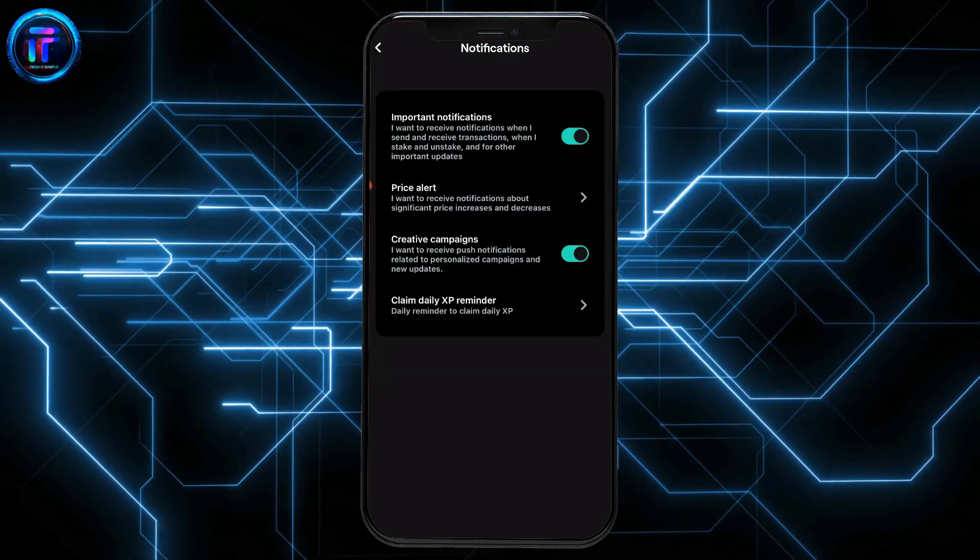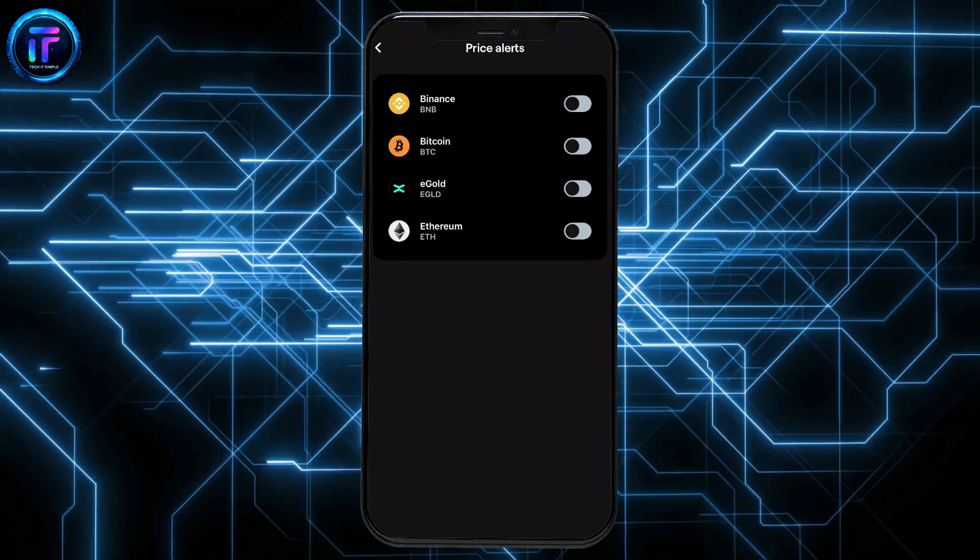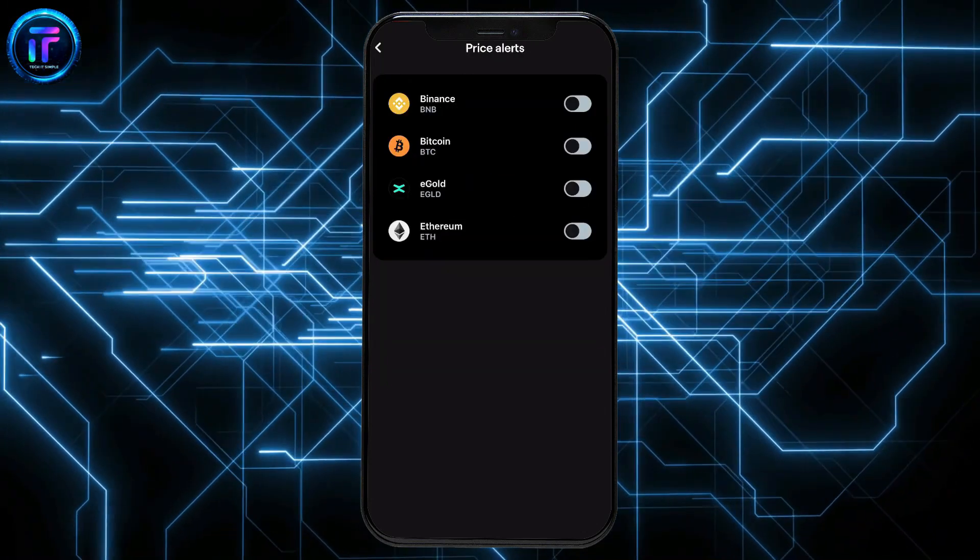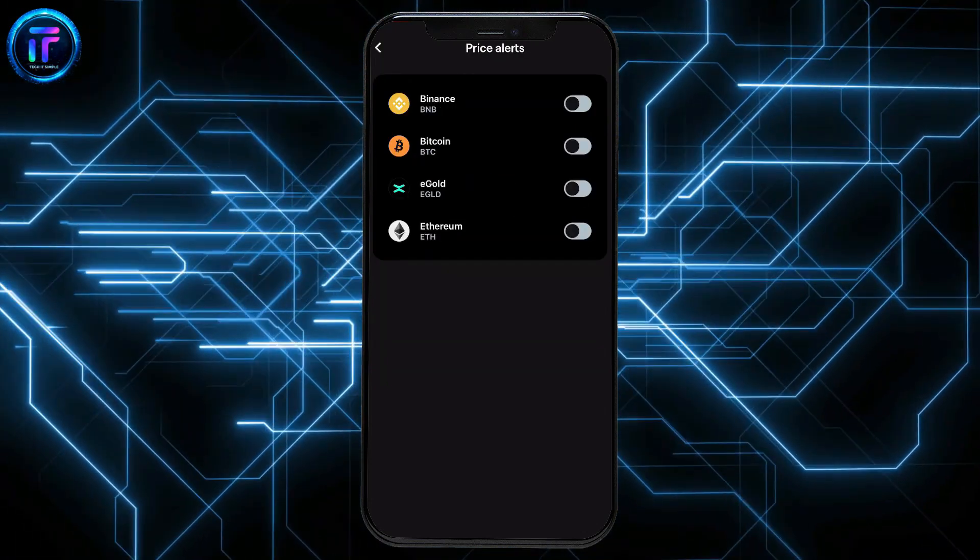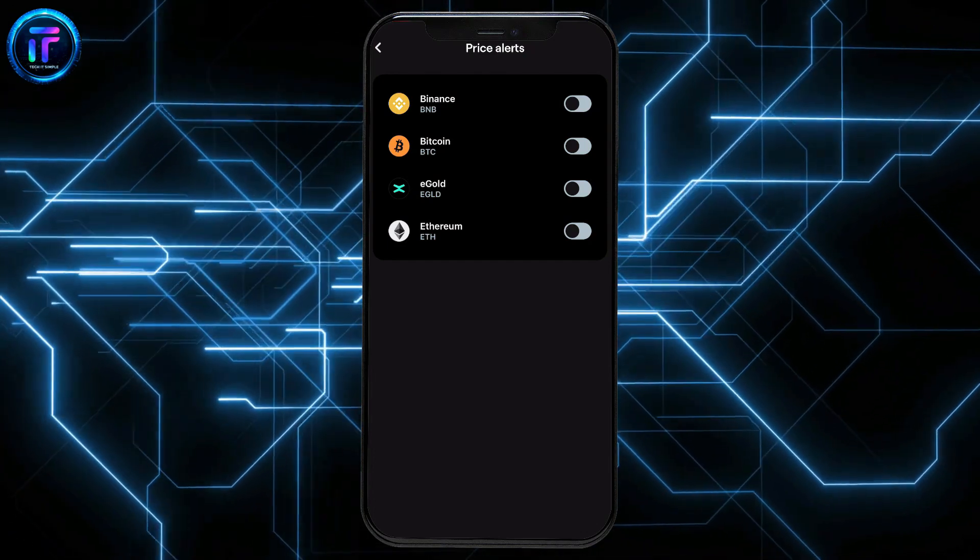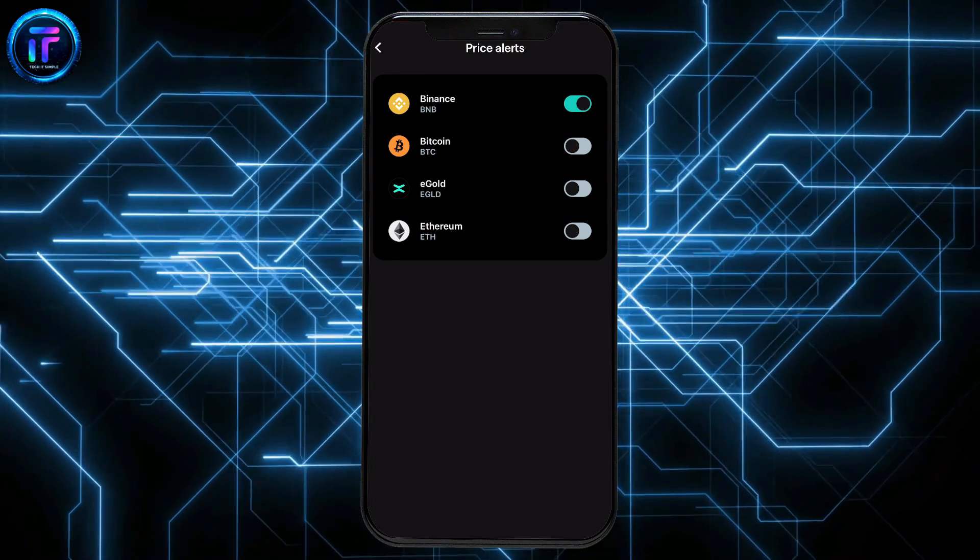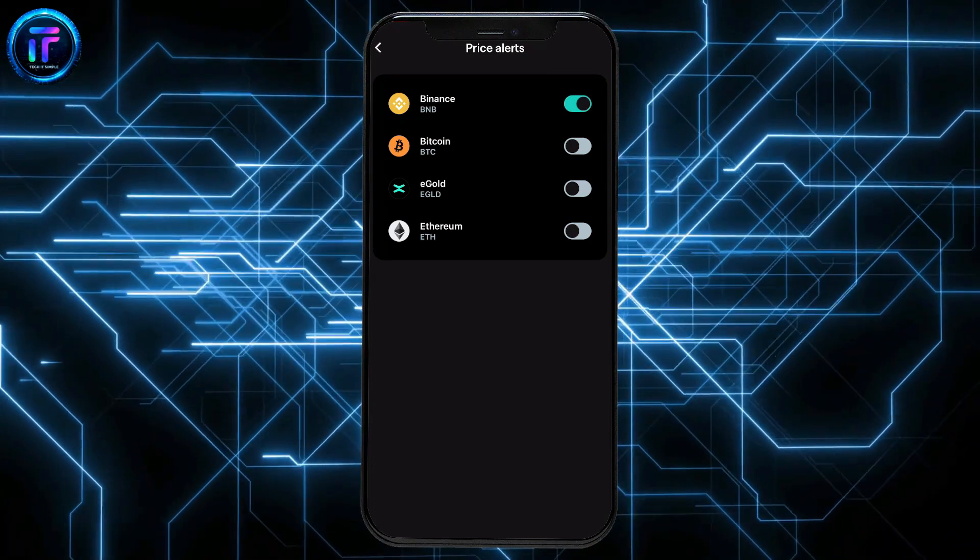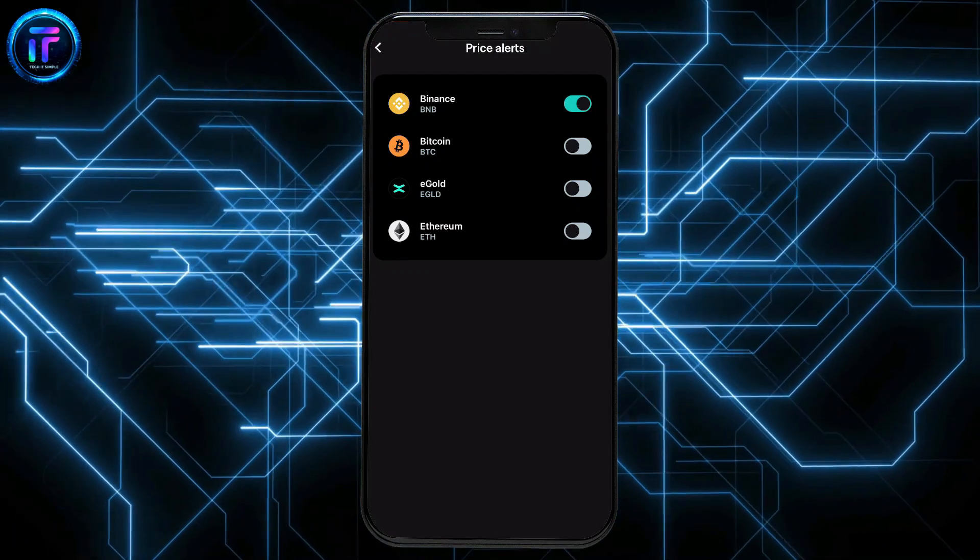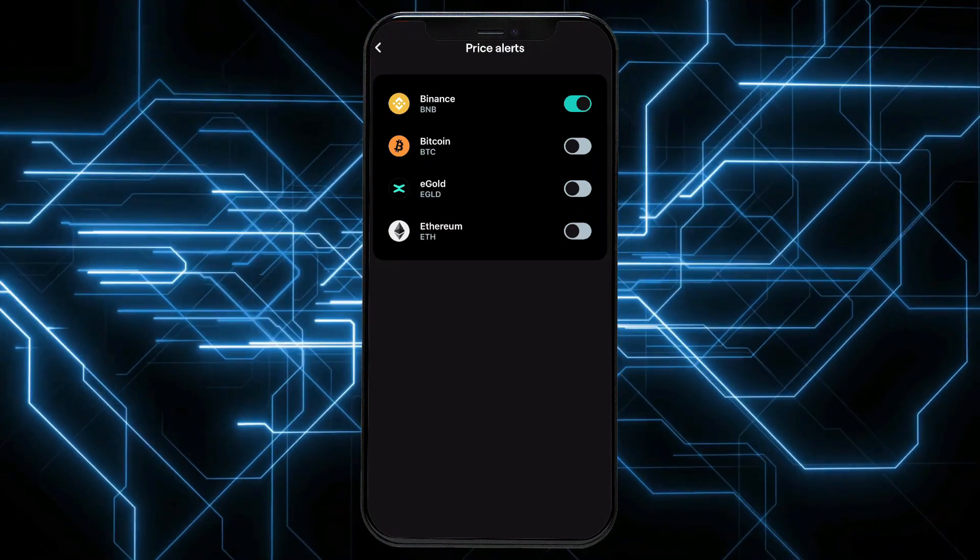Tap on price alert and enable the button next to any coins you'd like to receive price alerts for. Once you toggle on the button, you will now receive alerts for the particular crypto. You can choose to toggle on the price alert for every other coin out there.